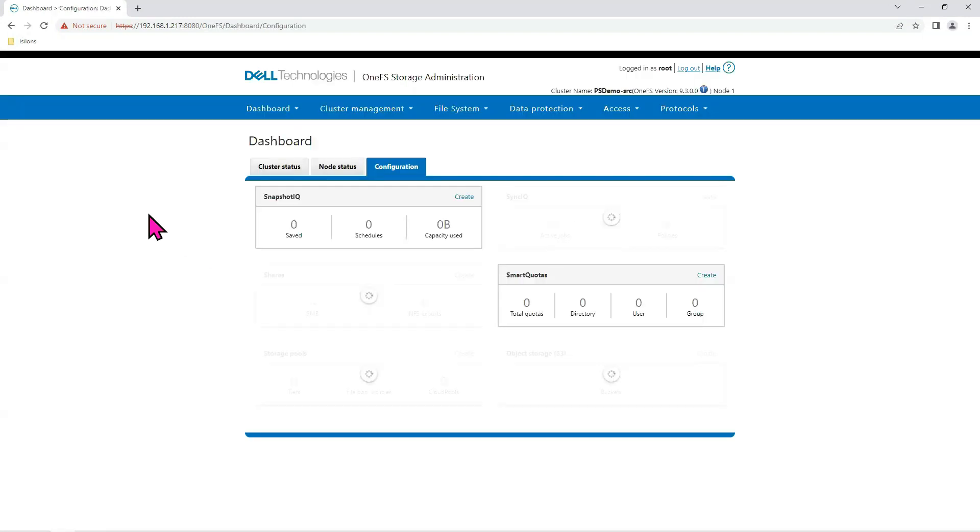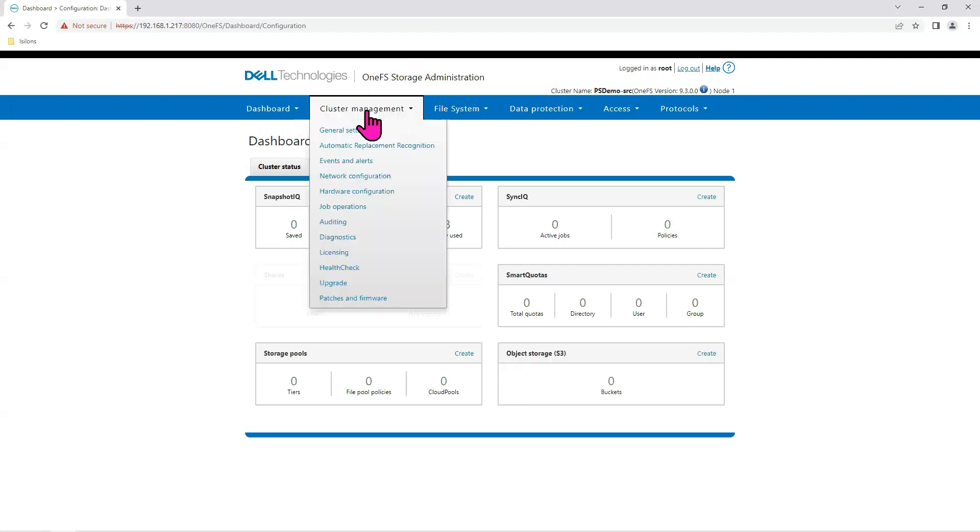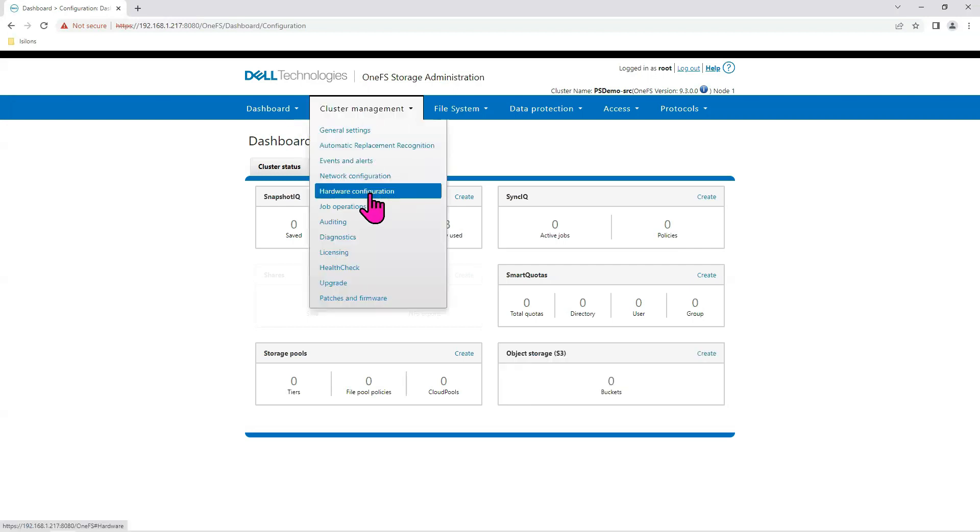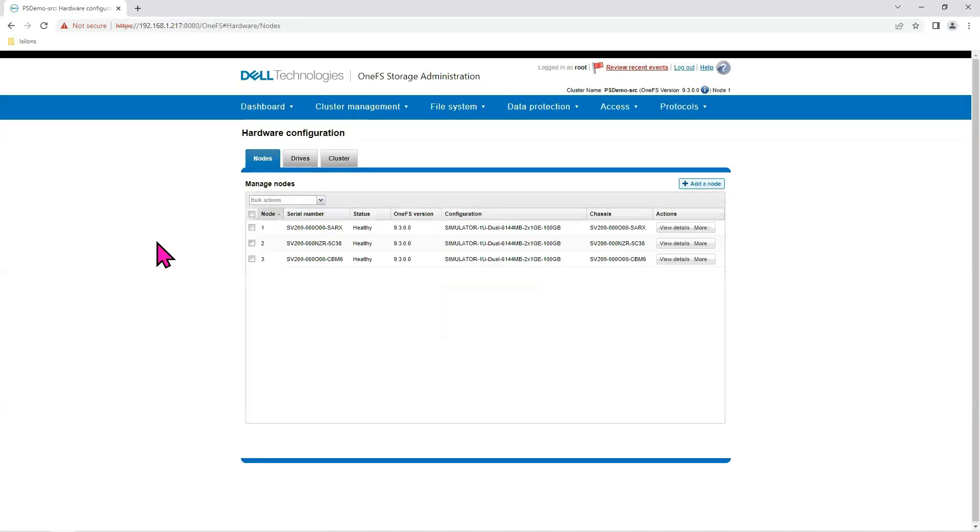Okay. I told you I was going to show you one more way to add nodes to the cluster. That's here under Cluster Management. Down to Hardware Configuration. Click on that. You see there are the three that we've already added.